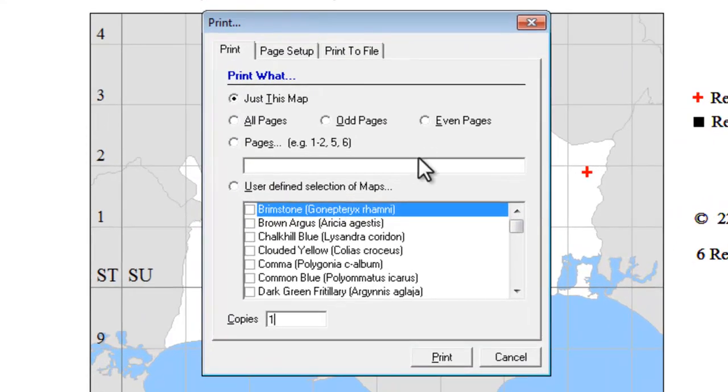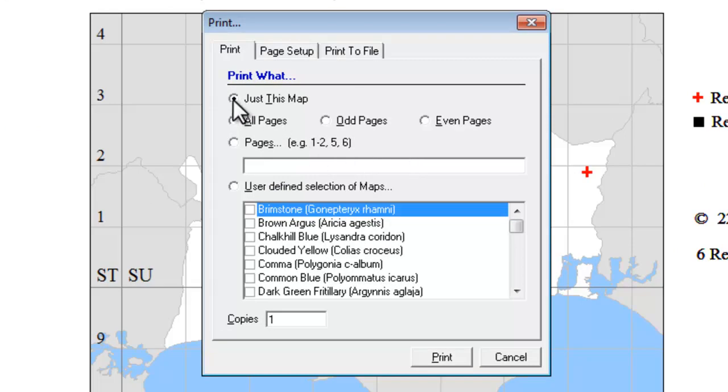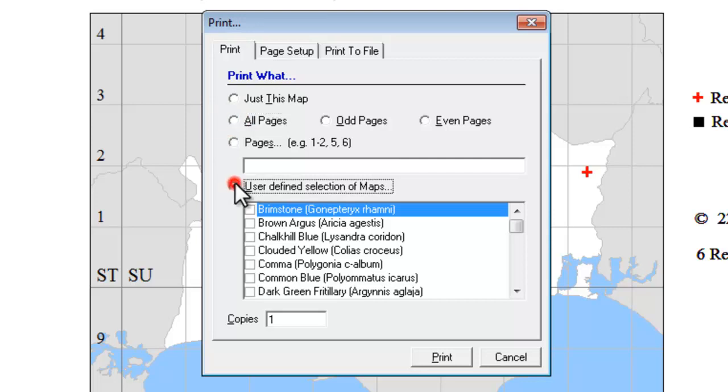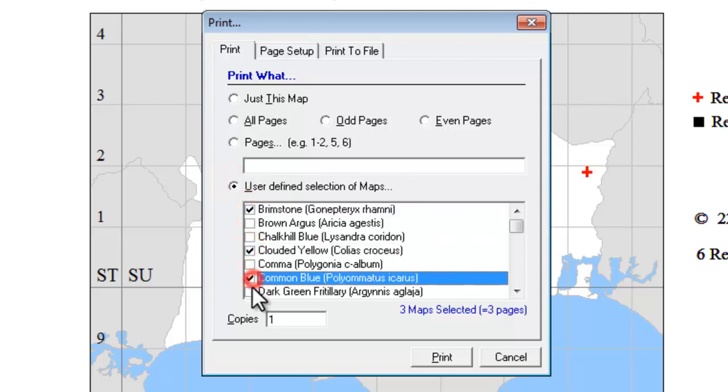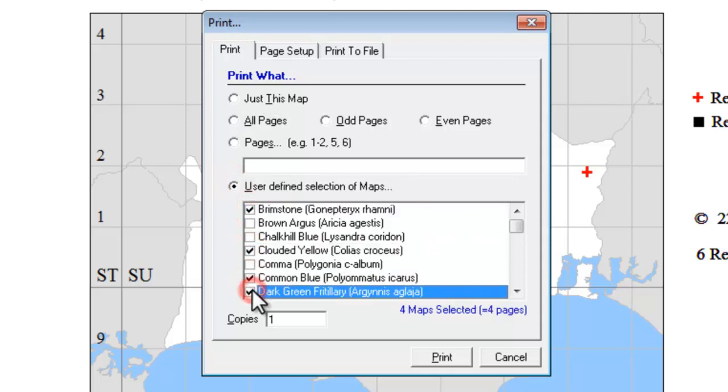MapMate gives you quite a lot of control over how you can print your maps out onto paper. You can choose just to print the map that you're looking at, or to print all of the pages in your atlas, in other words all the species maps, or you can choose any selection of the maps that you wish to use and just print those ones.